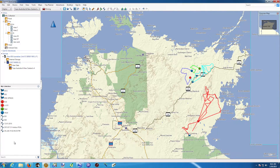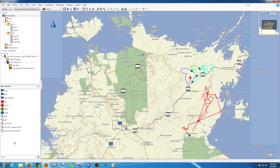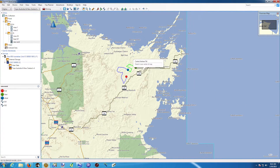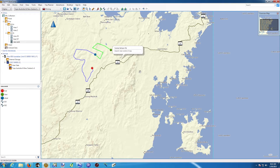This tutorial is a presentation on how to export data you would have inside your Basecamp library onto different files or even directly to Google Earth. We have some interesting data inside this list: new work, tracks, and waypoints.